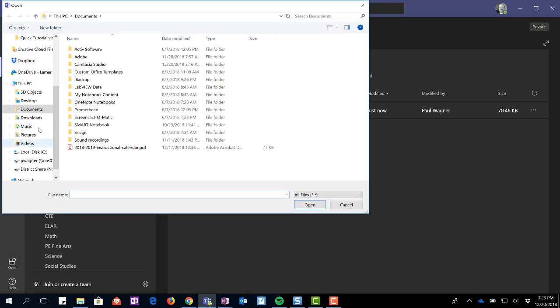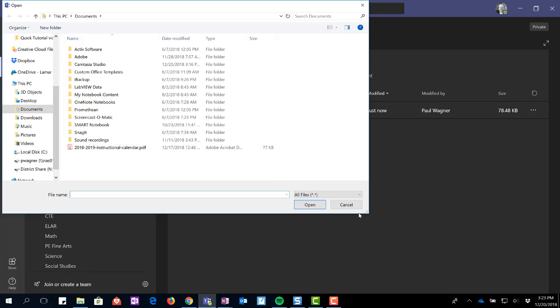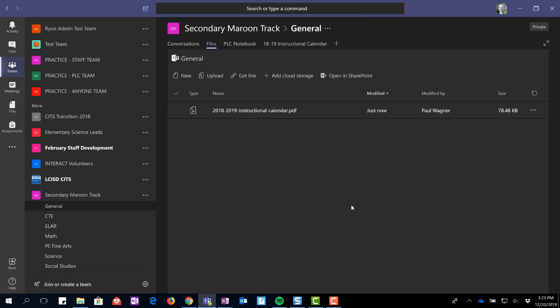You click on upload just like you would anything else. You go search and find the file that you want. Click on open and it'll add the file for you.